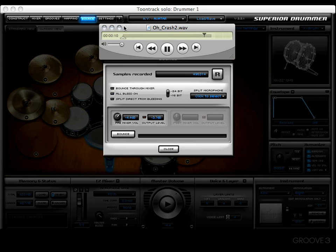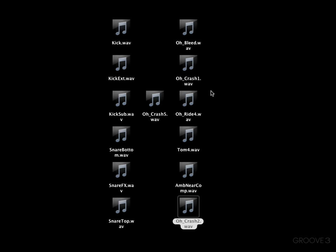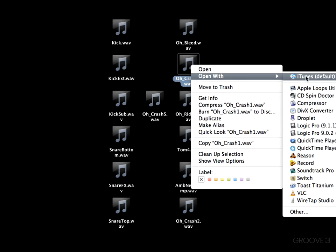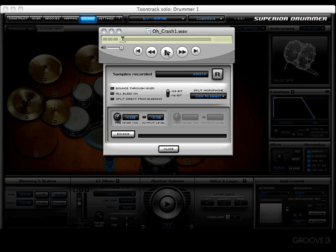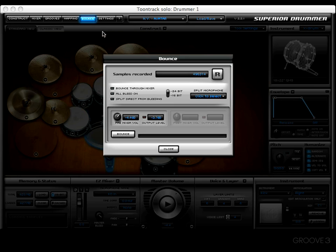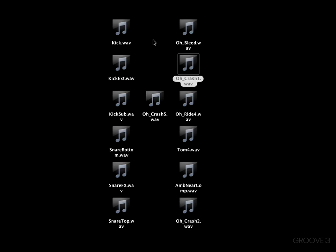Let's find the crash — there it is. It's just a crash by itself, which is pretty cool — that's what we expected. Let's check out another one. Let's try crash one right here. All right, there's my china.